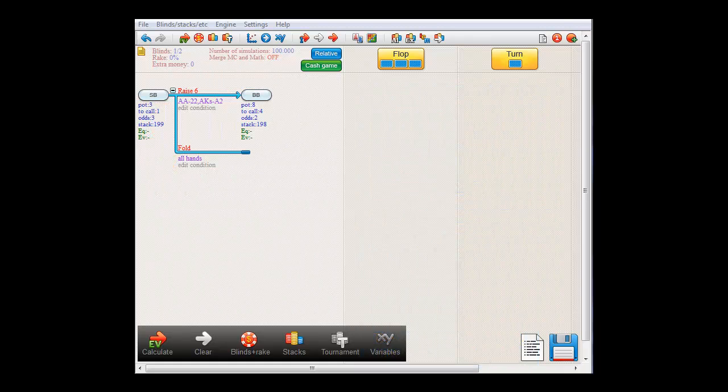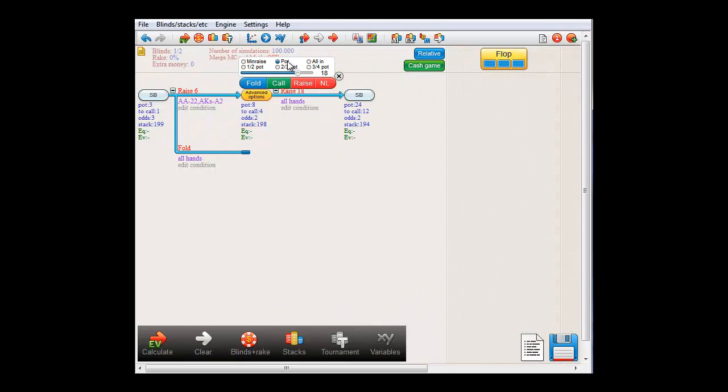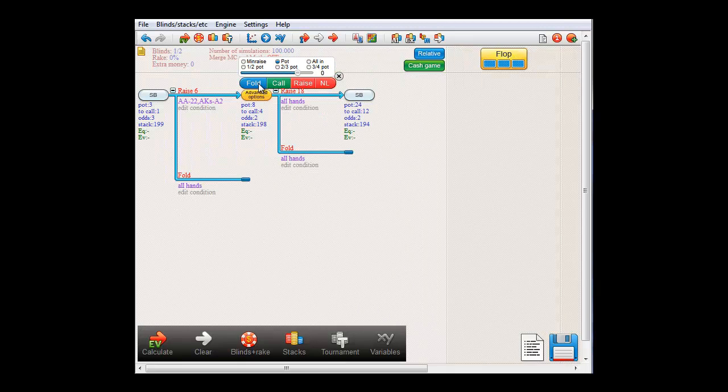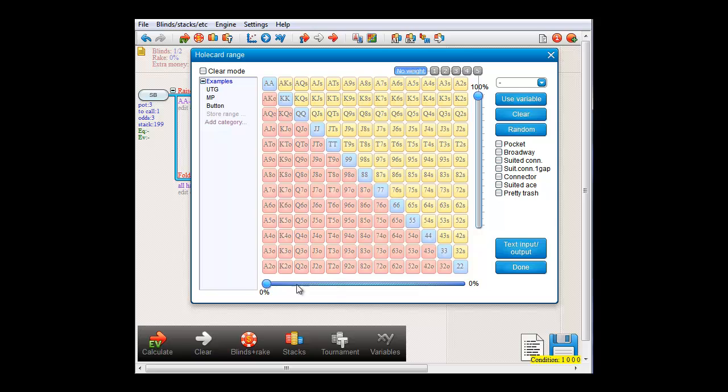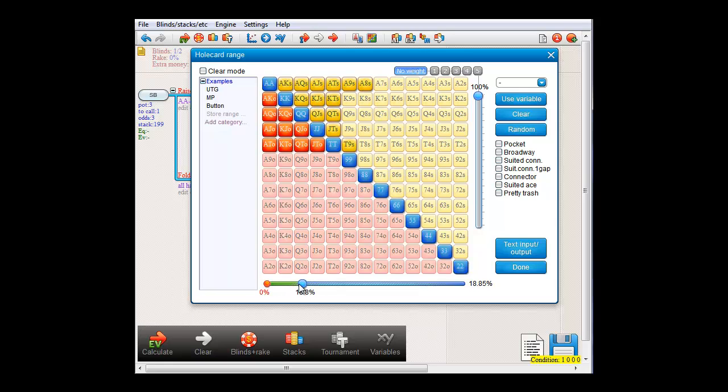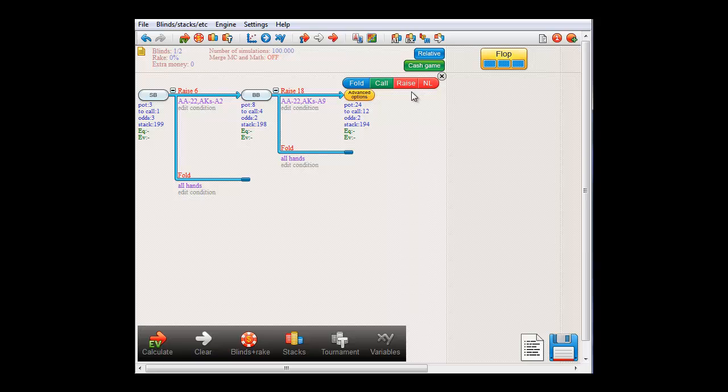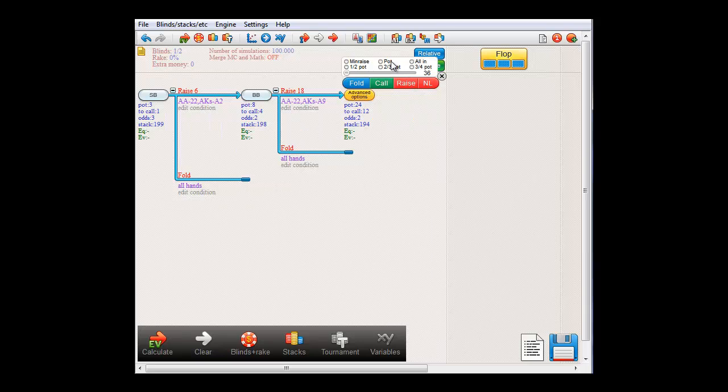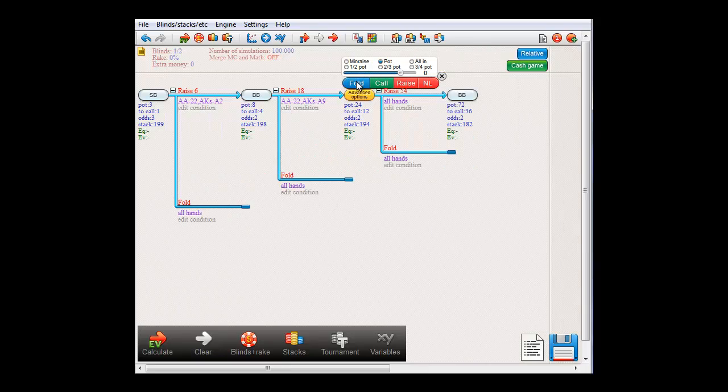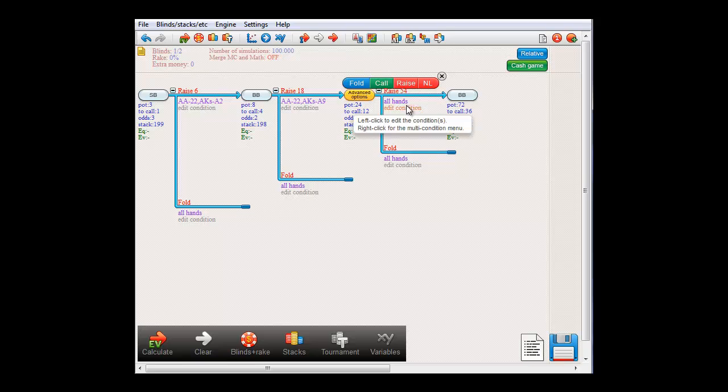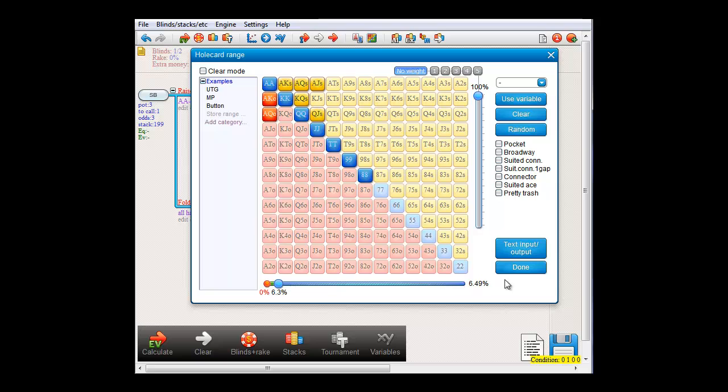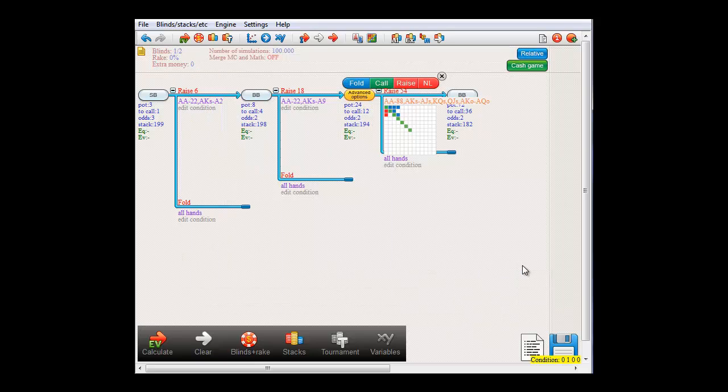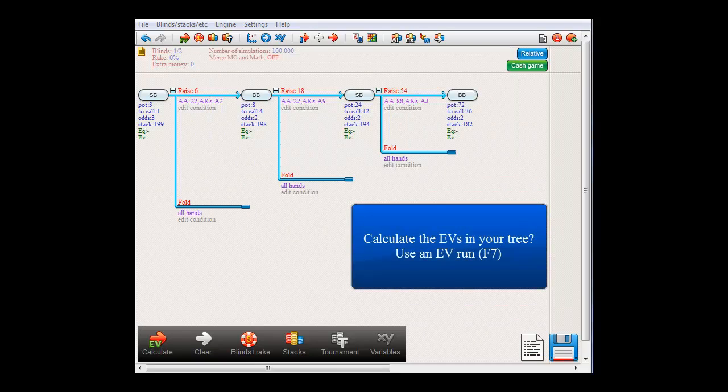Now, let's make big blind 3-bet pot or fold. And we'll make him 3-bet with the top 15% of hands. And then, we'll add small blind raise pot or fold. And we'll add small blind raise pot with the top 6% of hands.